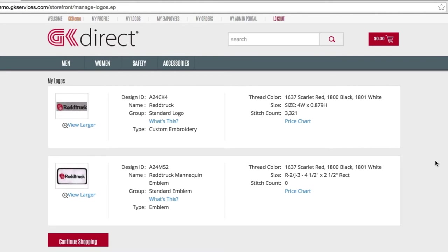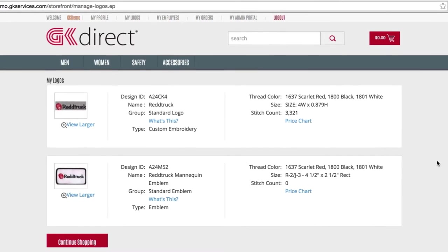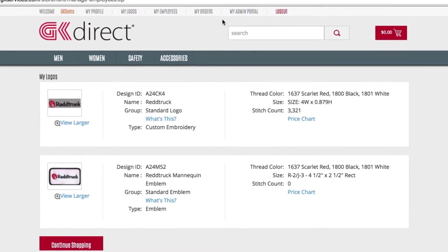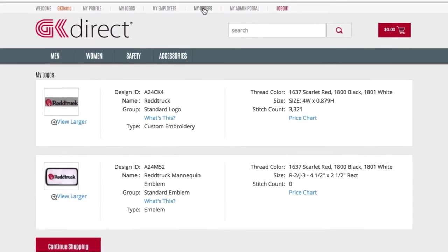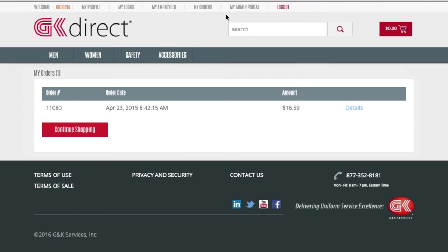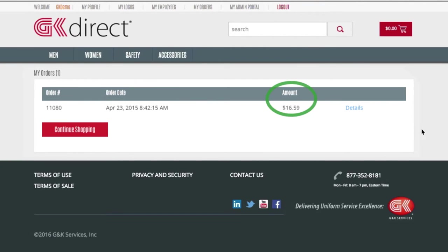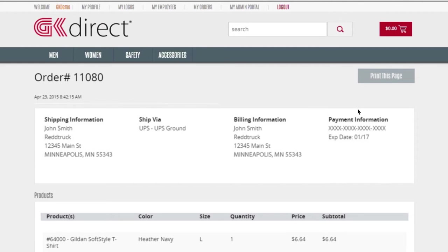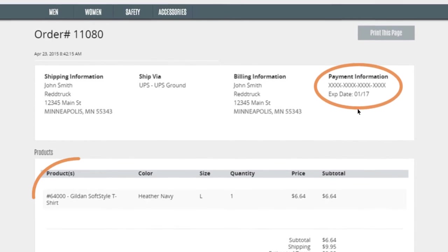Logos can be restricted to certain products and placements, which we'll review later on. The My Orders tab will show each order that has been placed. It will provide a list of the orders by order number, date, and amount. Clicking Details will show you where and how the order was shipped, how it was paid for, and what was in the order.